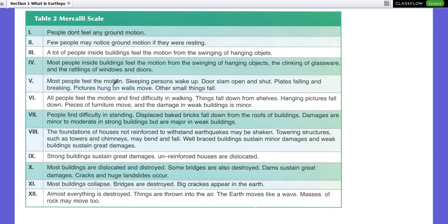Level 5: most people feel the motion, sleeping people wake up, and doors swing open. The scale goes up to Level 12. At the highest levels, most buildings collapse, bridges are destroyed, and big cracks appear in the Earth. Level 12: almost everything is destroyed, things are thrown into the air, and the Earth moves like a wave — masses of rock may also move.